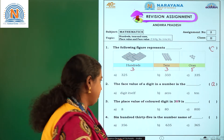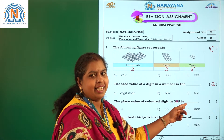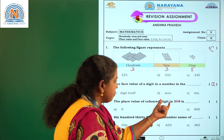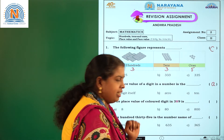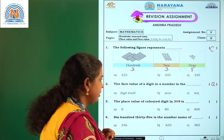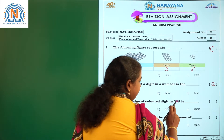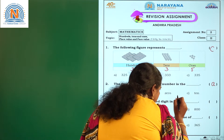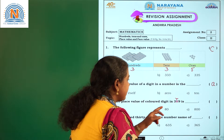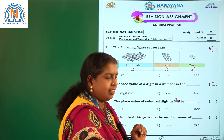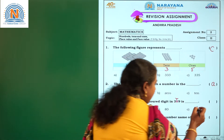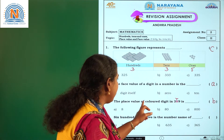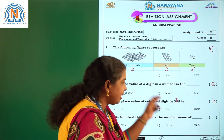Now let's move to the third question: The place value of the colored digit in 389 is? If you observe, 8 is colored. What is the place of this 8? It is in the 1's place, 10's place, 100's place — 8 is located in the 10's place. So what is the place value of 8? 8 tens are 80. In option B you are having 80. So the place value of the colored digit in 389 is 80.